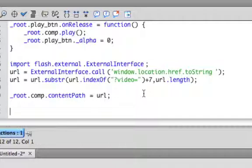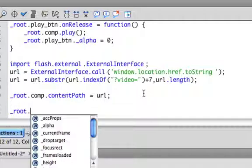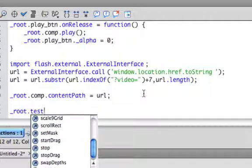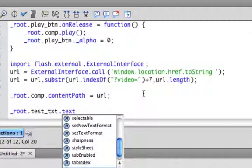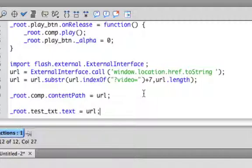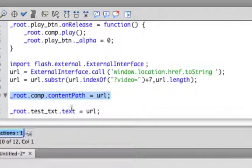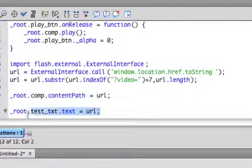We're also going to get that text box, which is test_txt.text property - that's how you write to a dynamic text box - equals the URL as well. So what this is going to do is not only set the video, but it's also going to give us some output, so we can actually see the right thing is happening here.